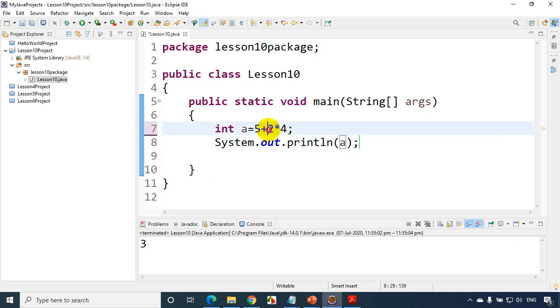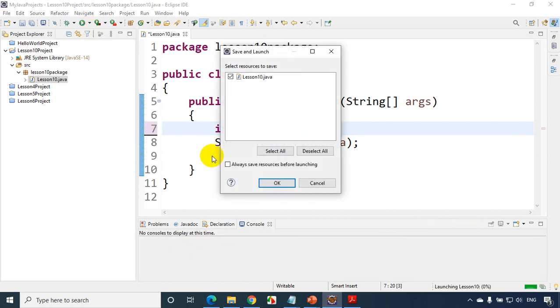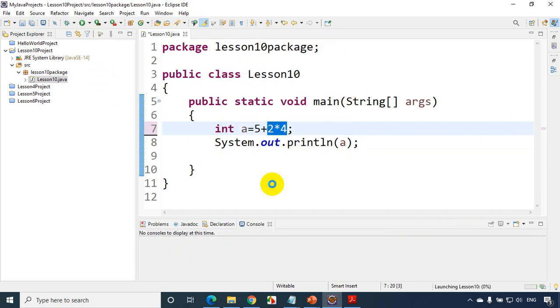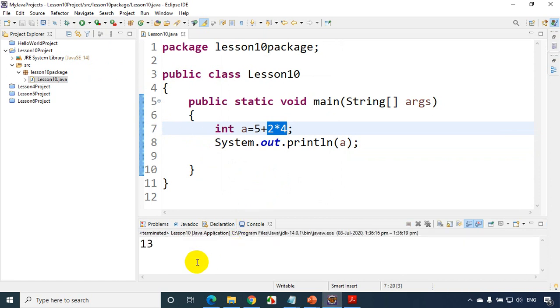I'm expecting the answer to be 13. Let's run the code now. As you can see, the output is 13.